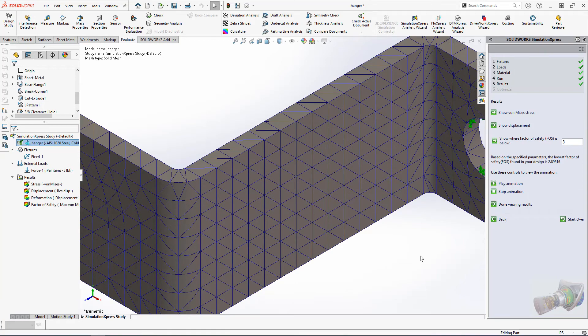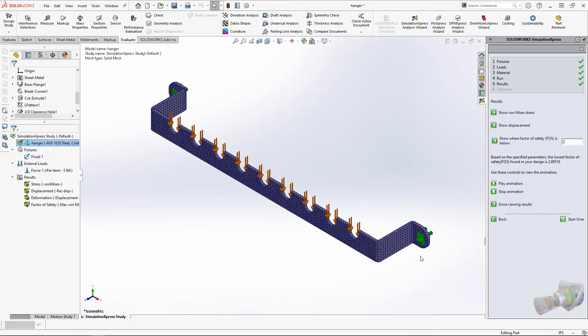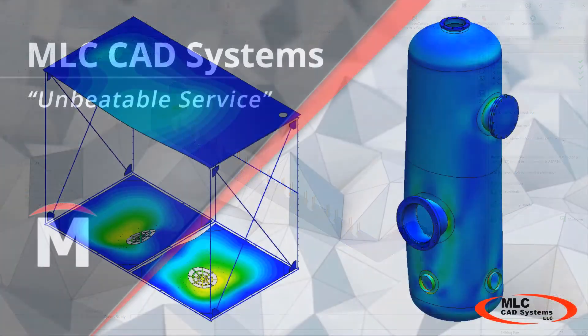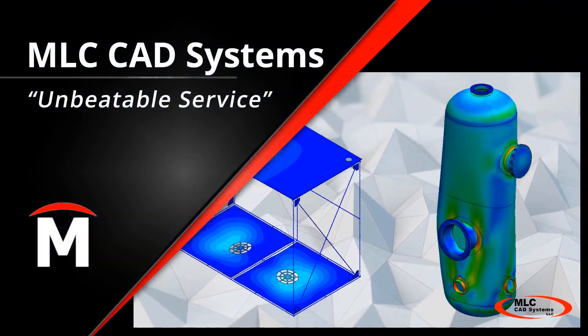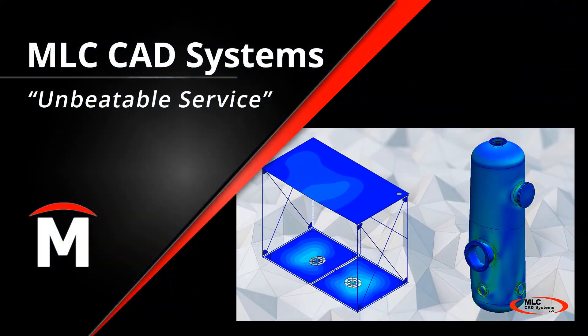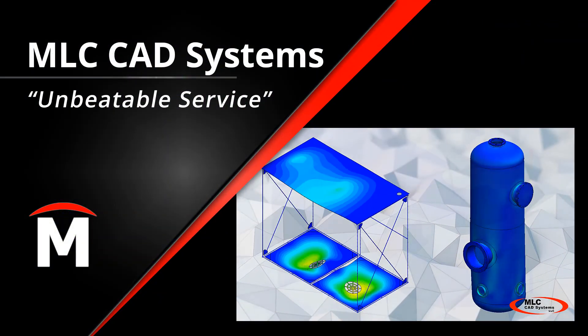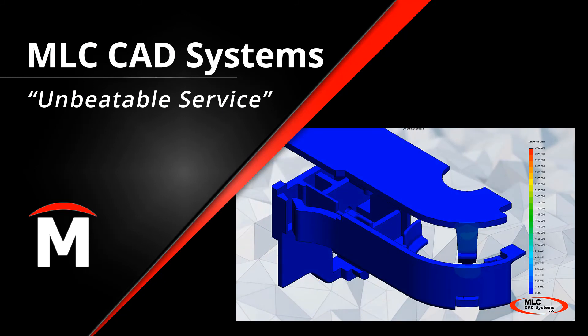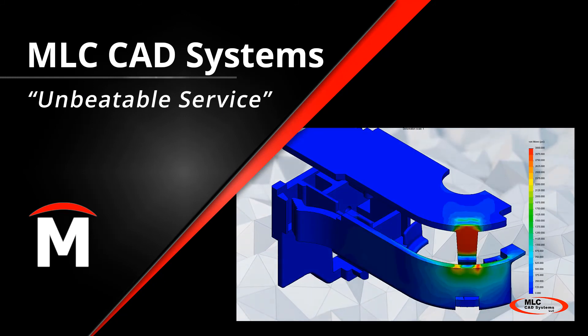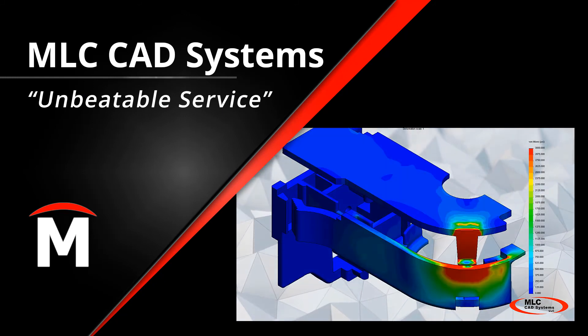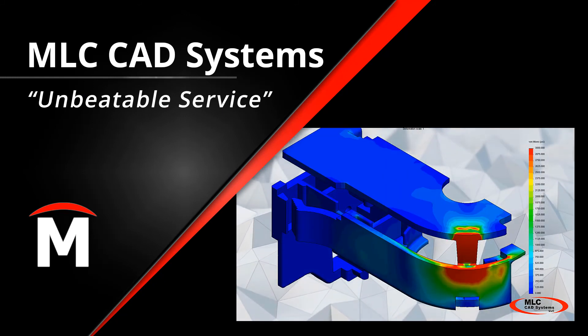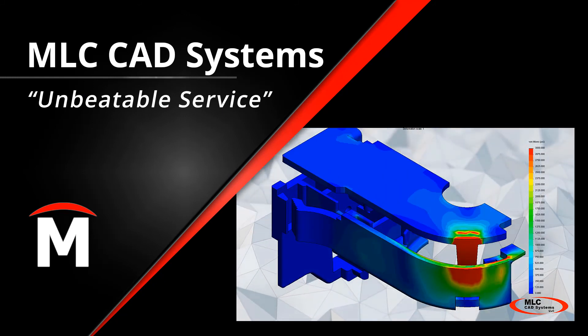The SimExpress tool in SOLIDWORKS is an excellent teaching tool for learning the basic workflows for FEA analysis. If you're interested in incorporating FEA into your design workflows, reach out to your local MLC CAD Systems representative to learn how to get started.